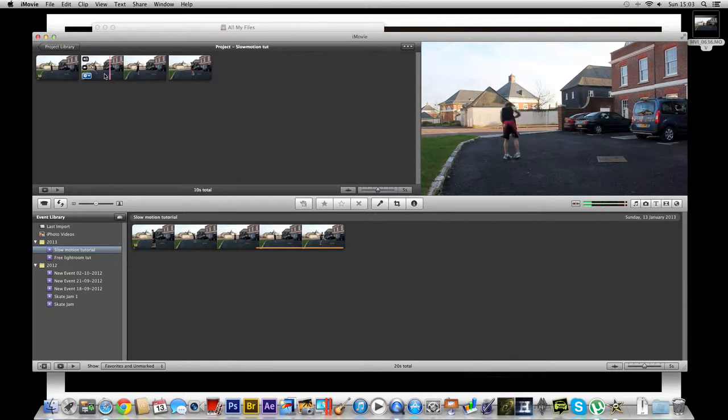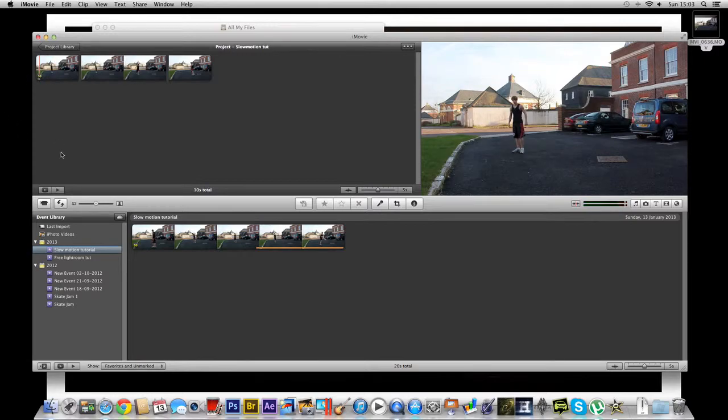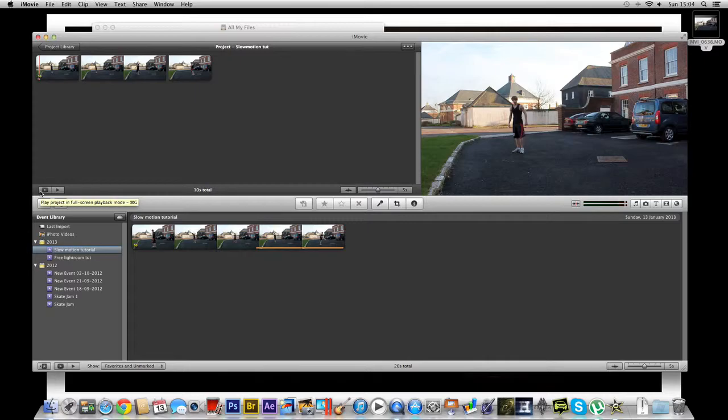But the sound of this will be a lot deeper and echoey because it is in slow motion. So we're just going to watch this in full screen quickly to see what the final product looks like.